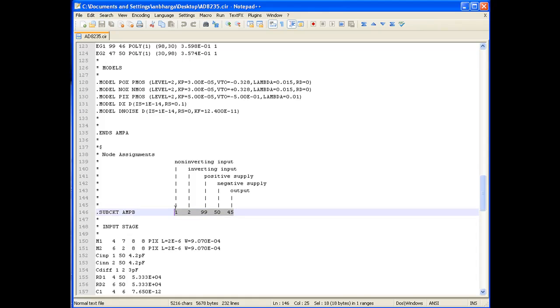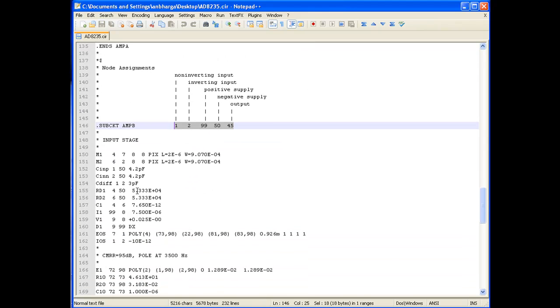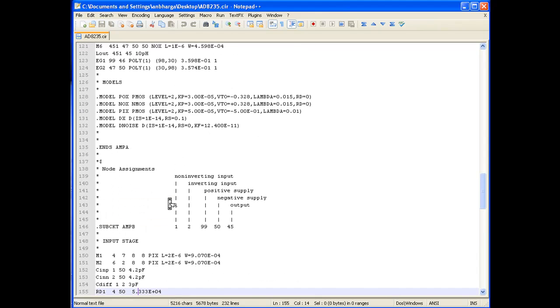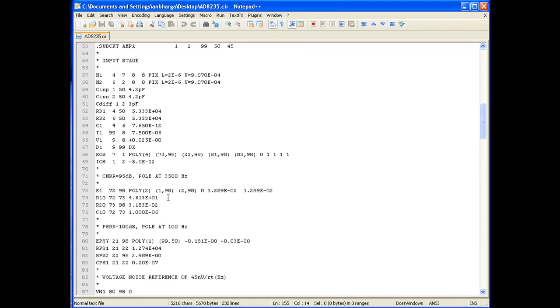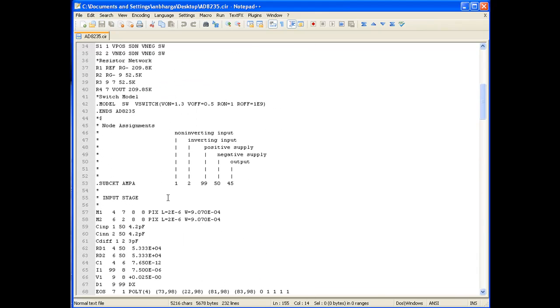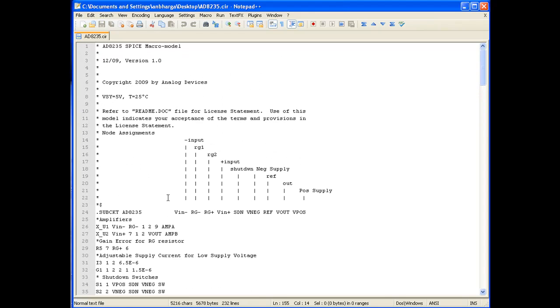This gives us a clear idea. When we import AD8235 SPICE model into ADS, essentially there will be three main designs which will come out.